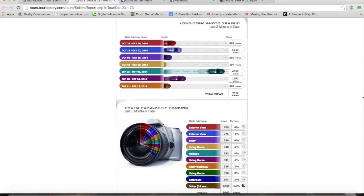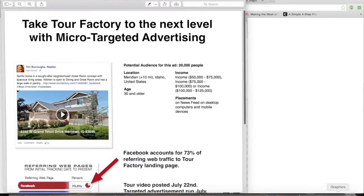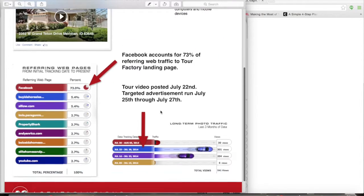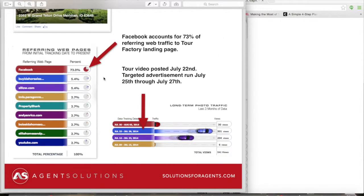Another great feature of adding micro-targeted advertising to your virtual tour is that the reports you deliver to your seller are going to reflect the traffic coming from Facebook. In this example, almost 73% of the referring traffic was sent by Facebook itself, corresponding to July 25th through the 27th — showing how many views this virtual tour received as a result of Facebook.